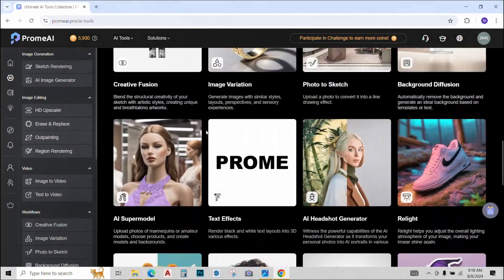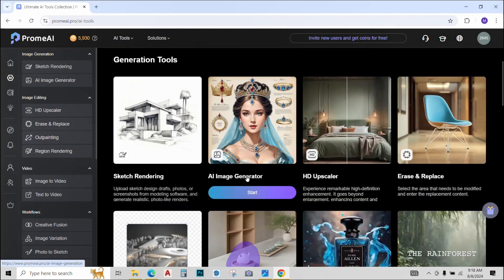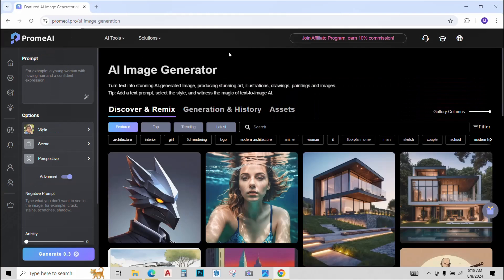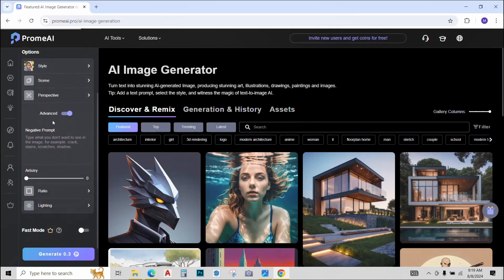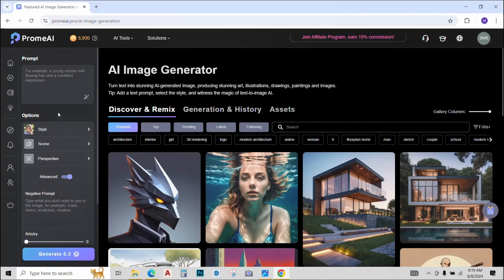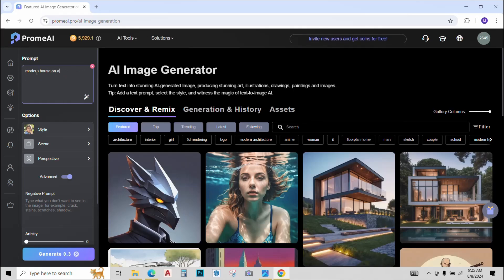The first tool that we will use is AI image generator. Just click on it. In this tool we will learn to create renders or images by just typing a simple prompt. Over here on the left we have this slider with all the generation options. So let's type a prompt, let's say model house on a beach.